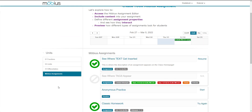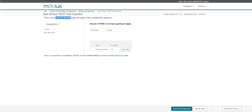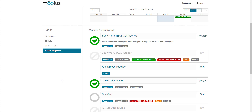Now that we've gone through the properties that are available, let's see how certain assignment types look for your students. Here's a simple assignment showing where certain text is displayed. This is where the description of the assignment will appear. This is where the text at the head of each page will appear. This is where a question annotation can appear depending on where you select its location. And after I submit my assignment, this is where the text on the results page will appear.